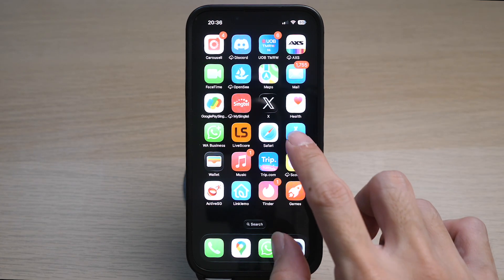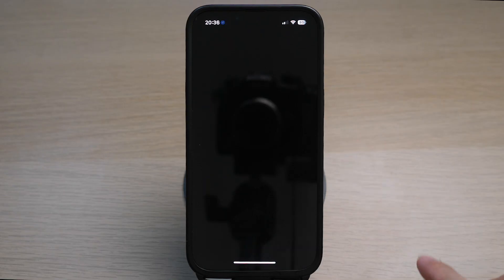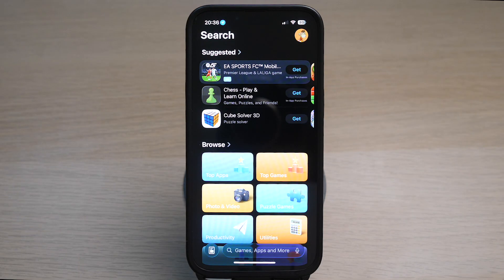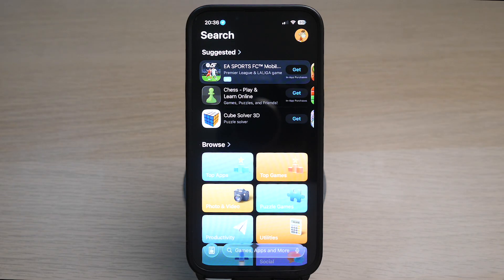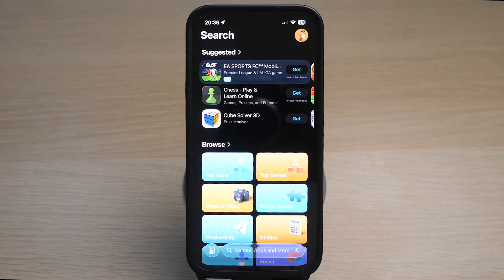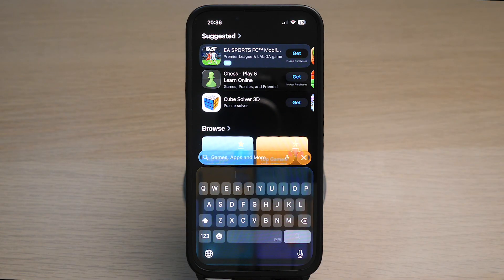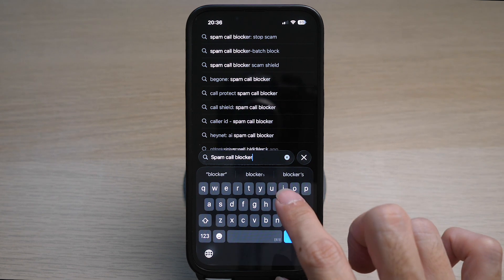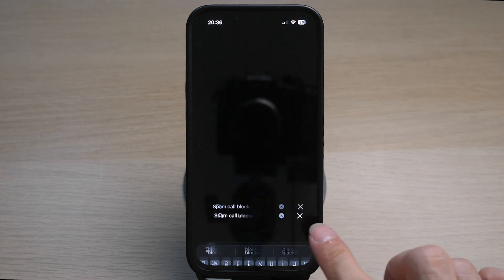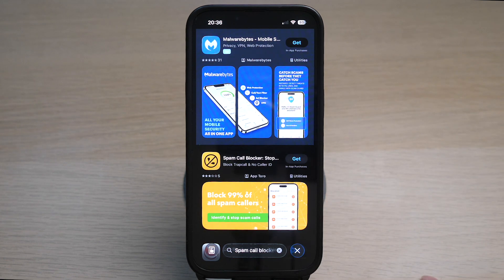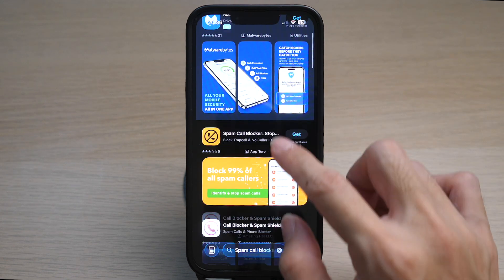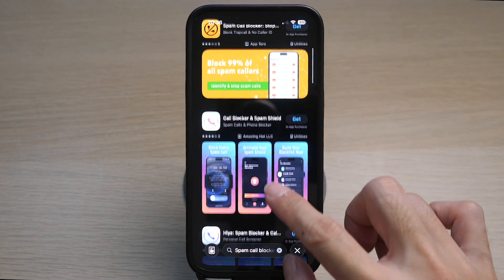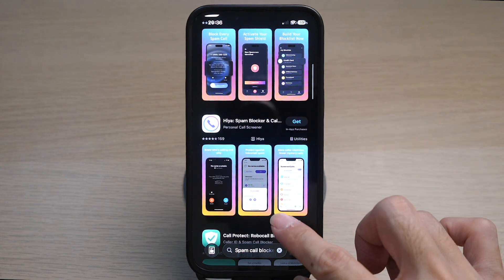The fifth and last way is to install third-party spam call blocker apps on your iPhone. There are tons of free and good apps on the App Store where you can install apps to help you filter and block spam calls. To do this on your App Store, search for spam call blocker and you can select the best one to install.